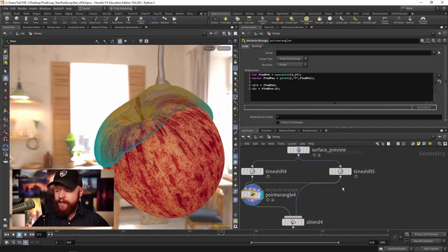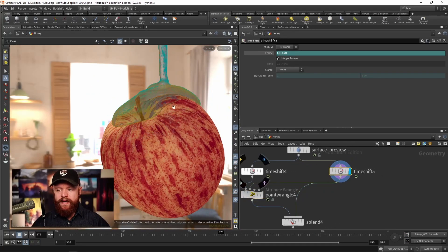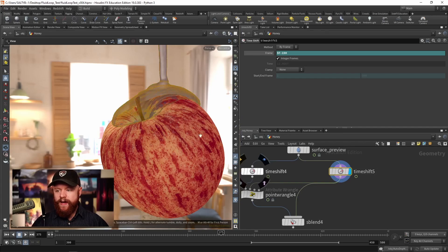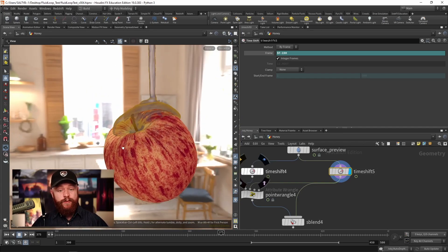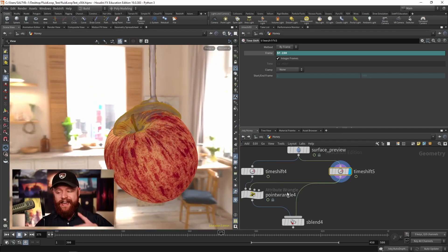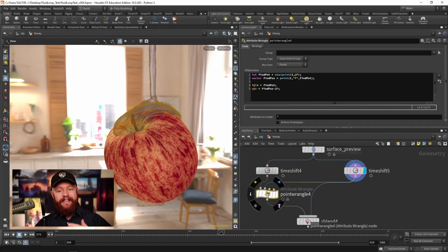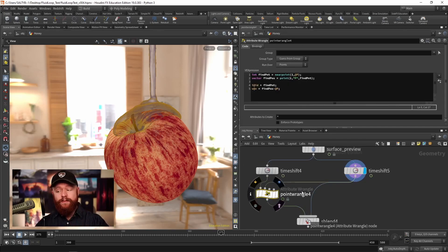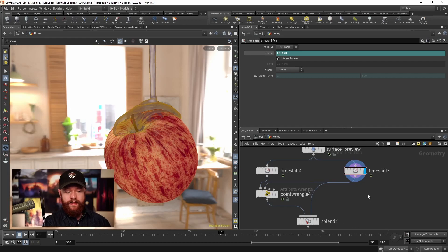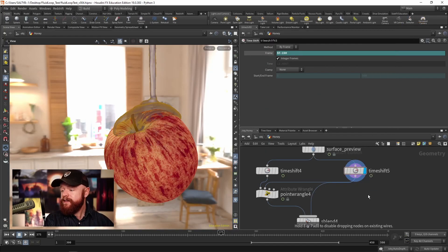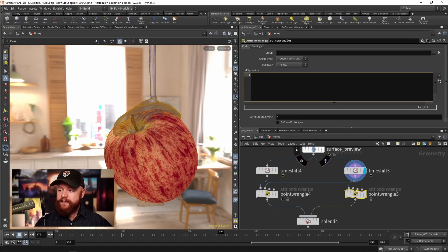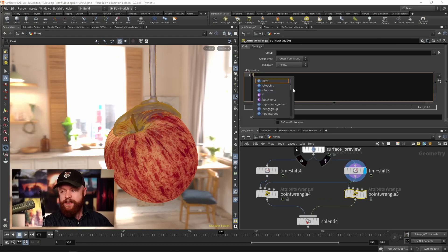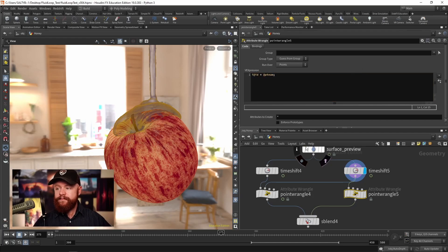On this side I find that it's also best to define an id attribute over here just in case we need to match up an id attribute on this stream with this stream. So all I'll say in a point wrangle here is that this id is equal to ptnum.